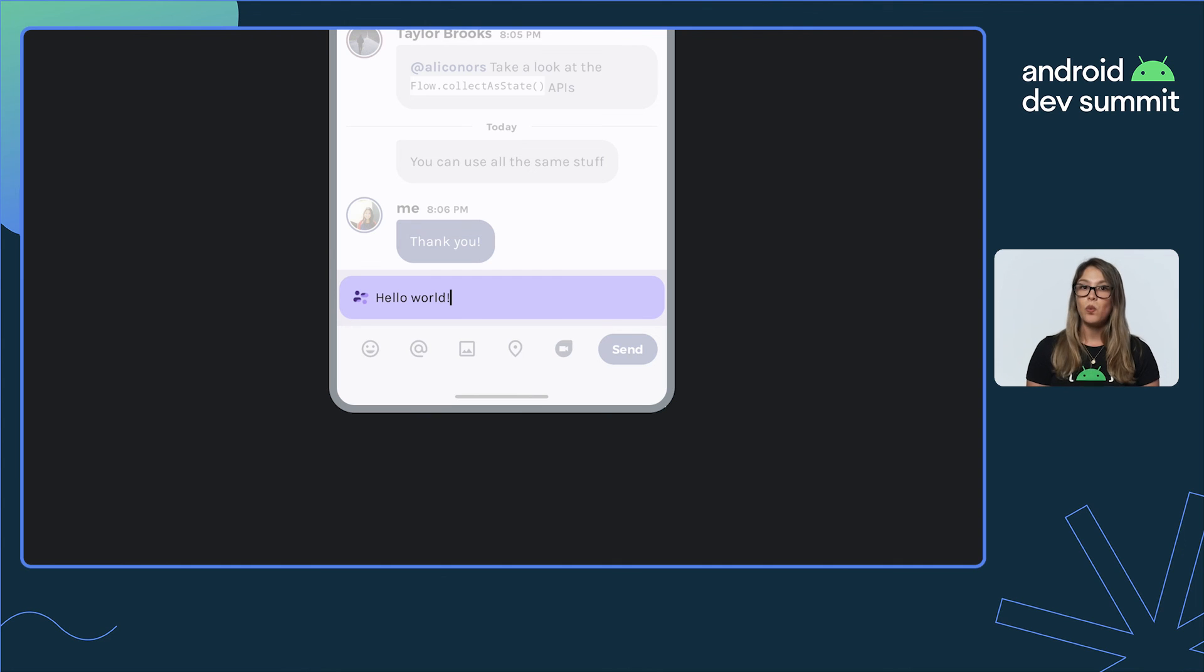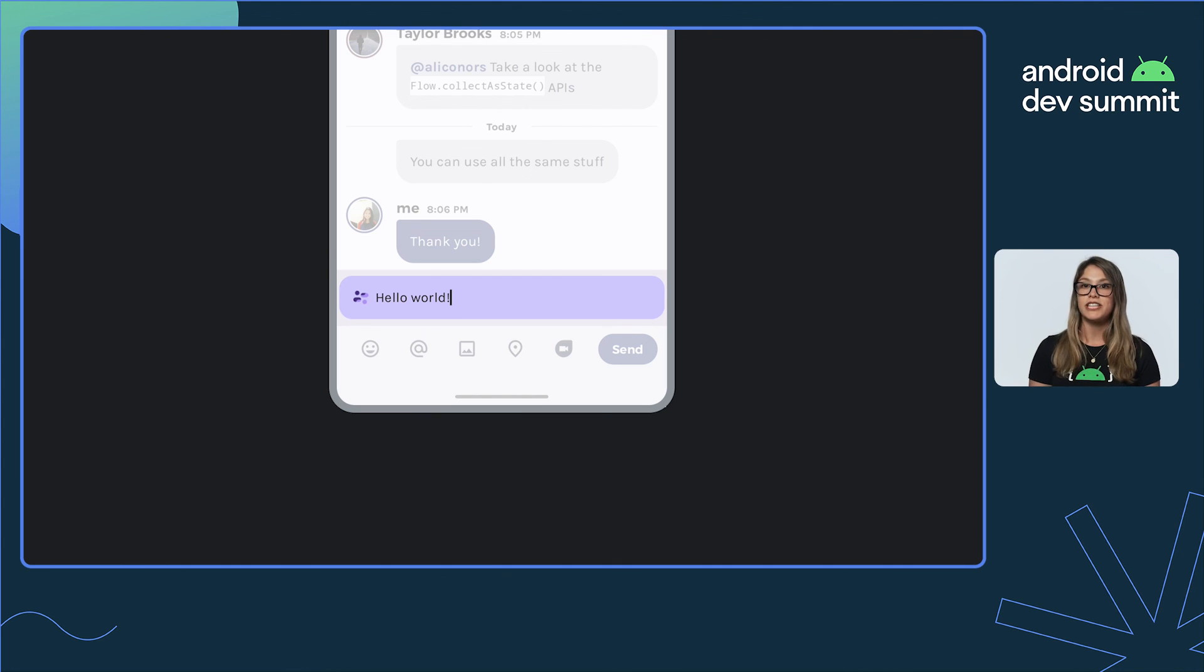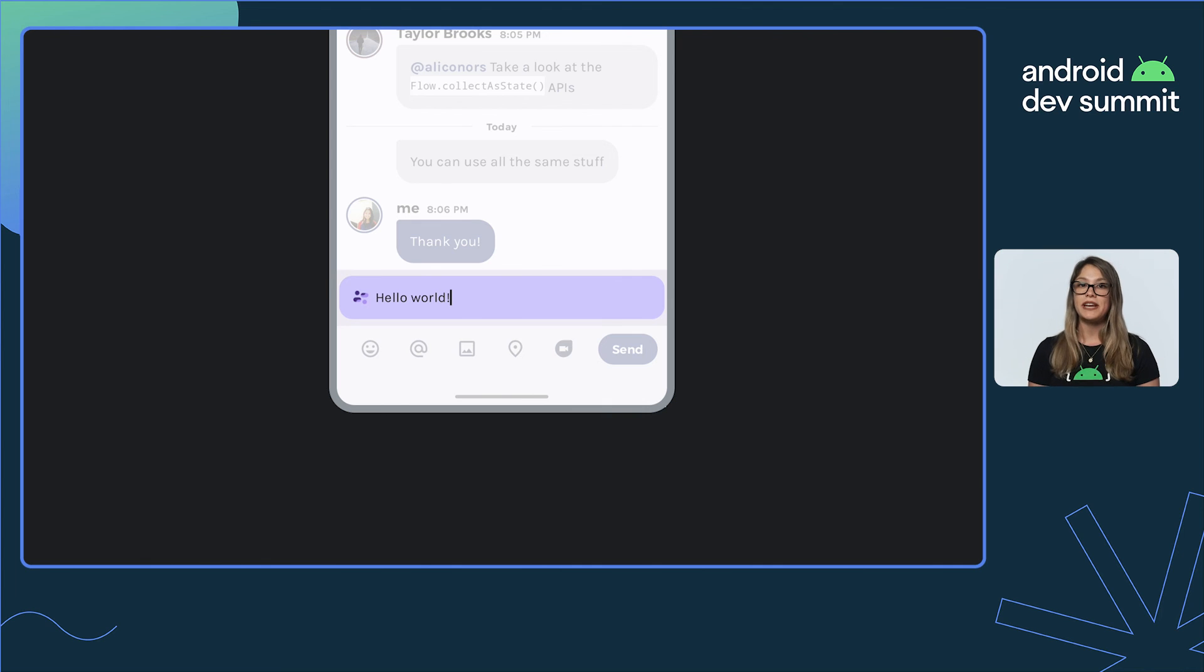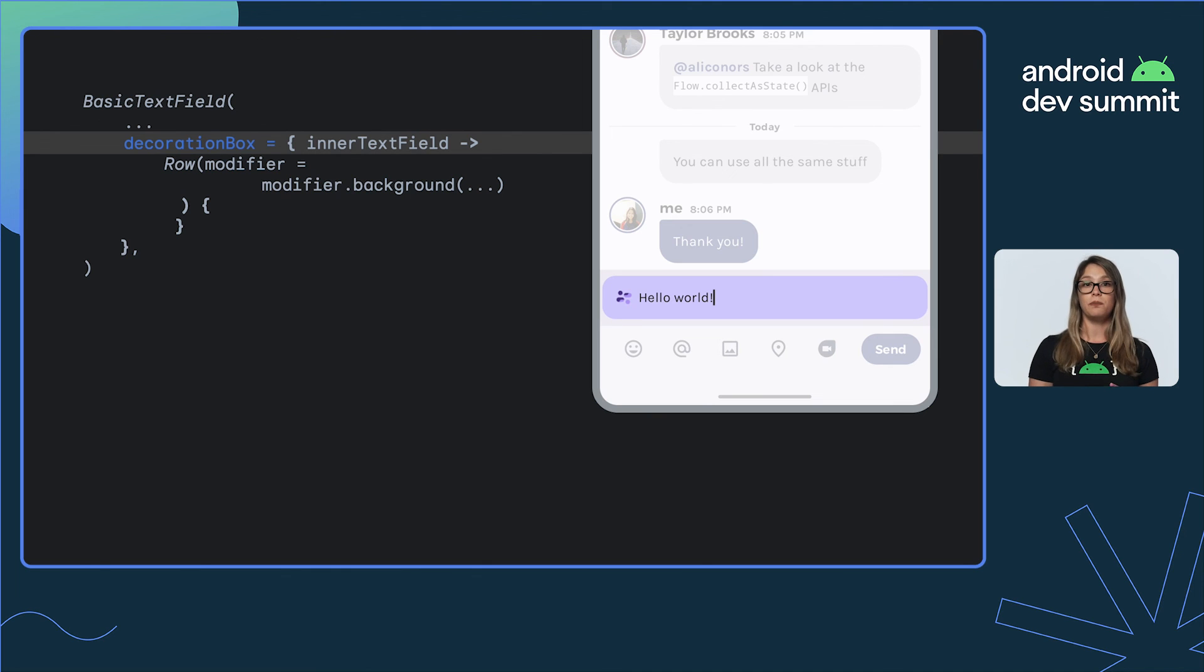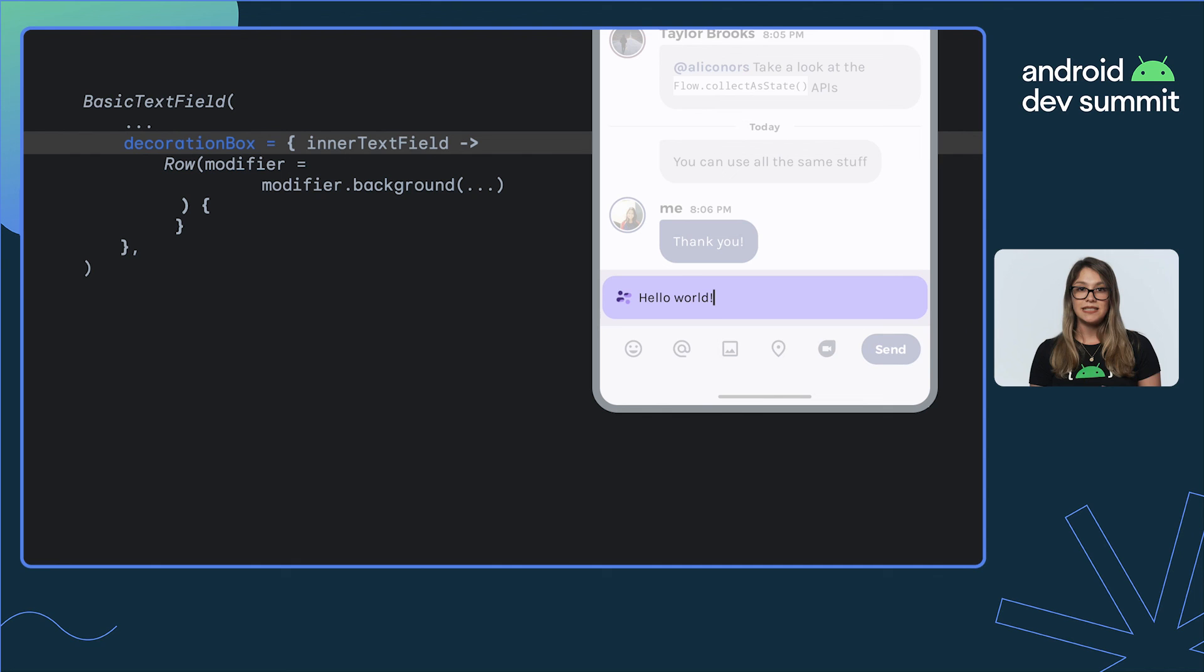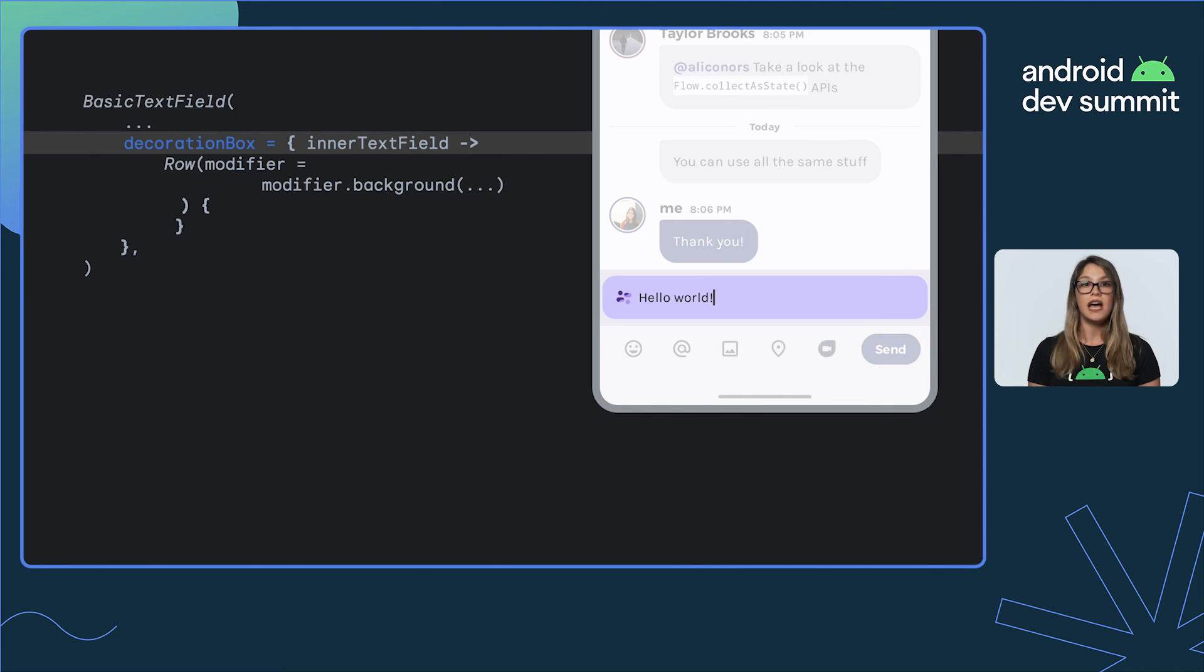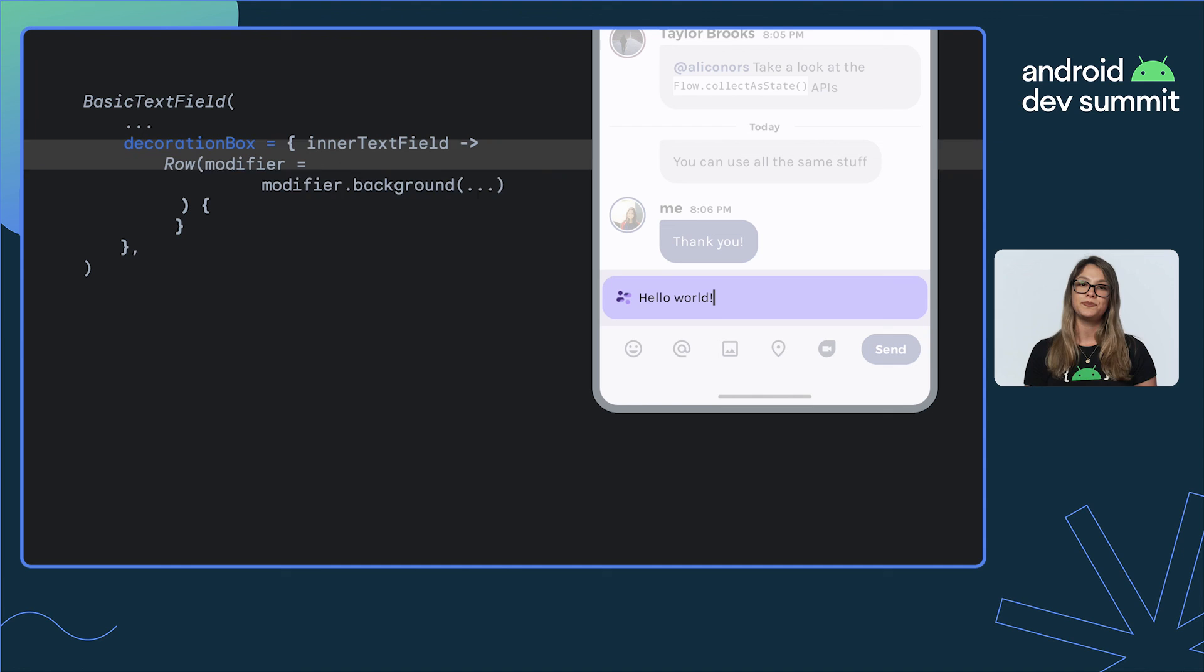Lastly, what if we want to completely customize the display of our text field? Here, we're setting a custom background and leading icon. We can use BasicTextField again and set a decorationBox to achieve this. This allows us to add decorations around the text field, such as icons, dividers, placeholders, and so on.